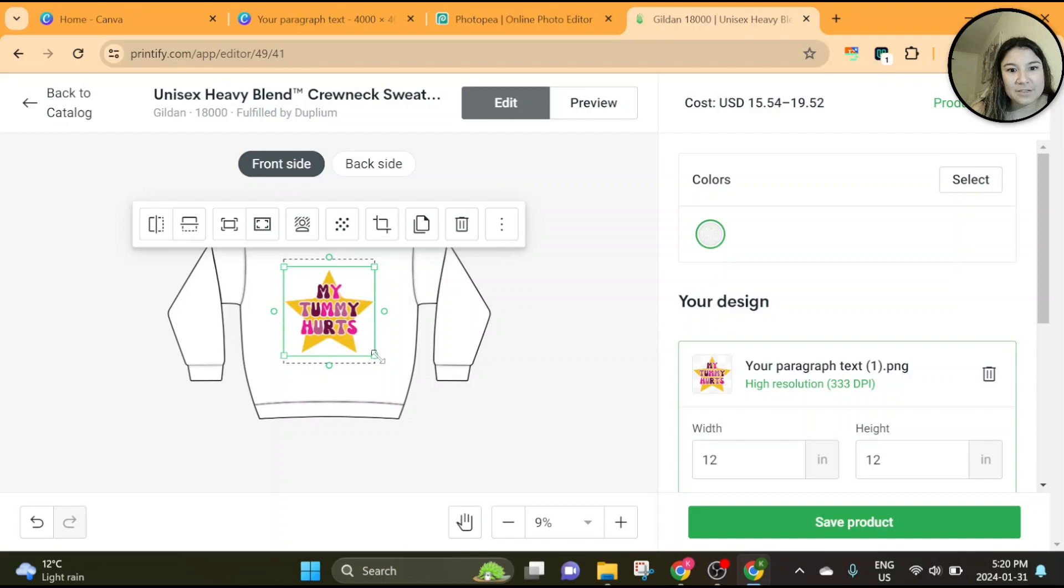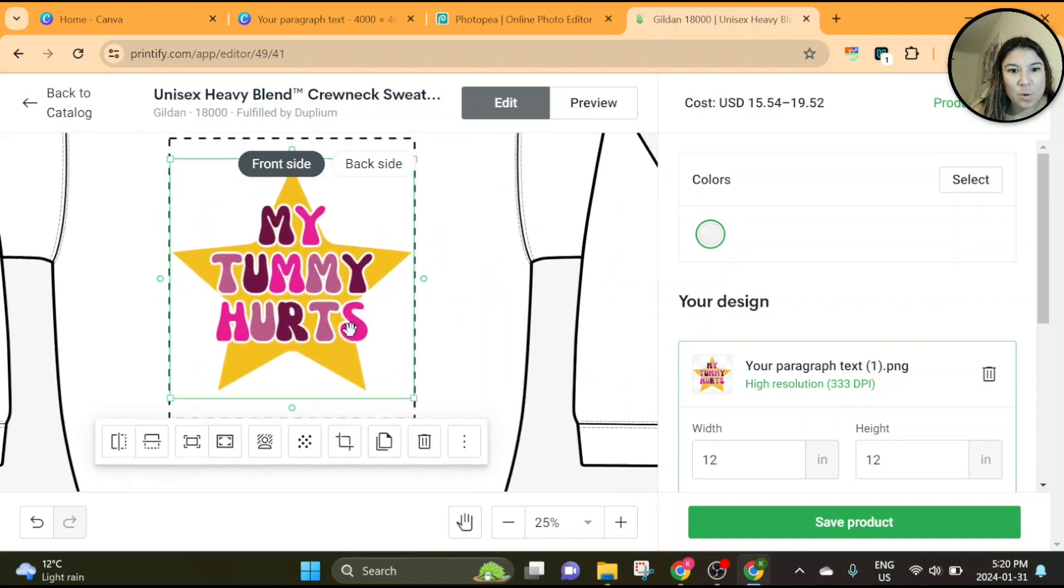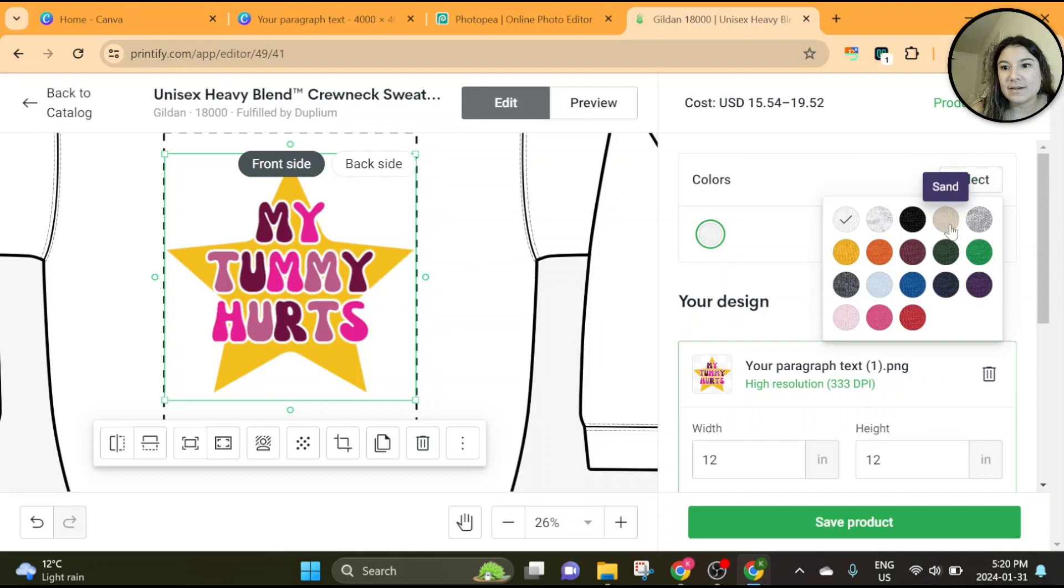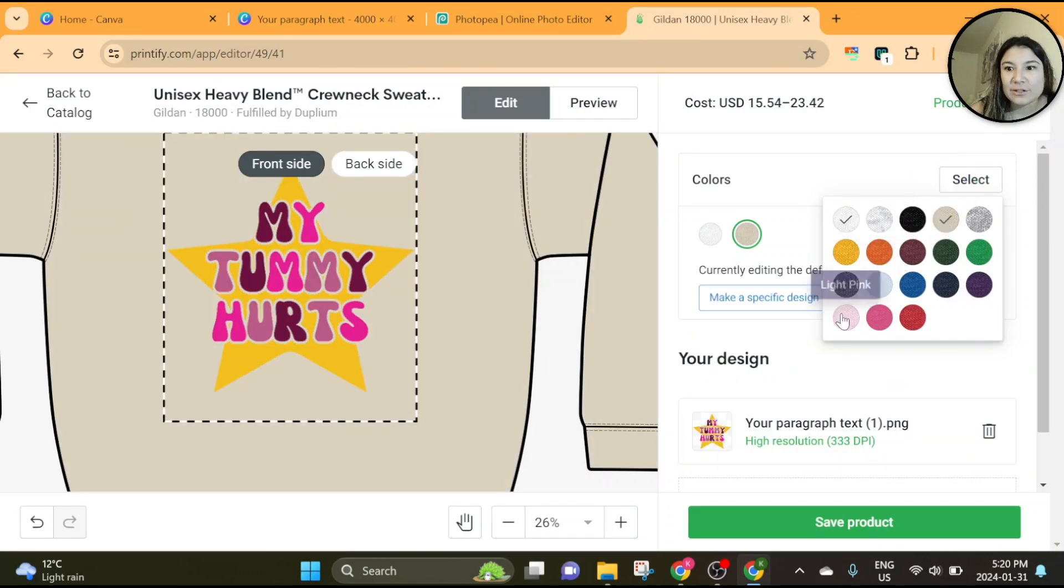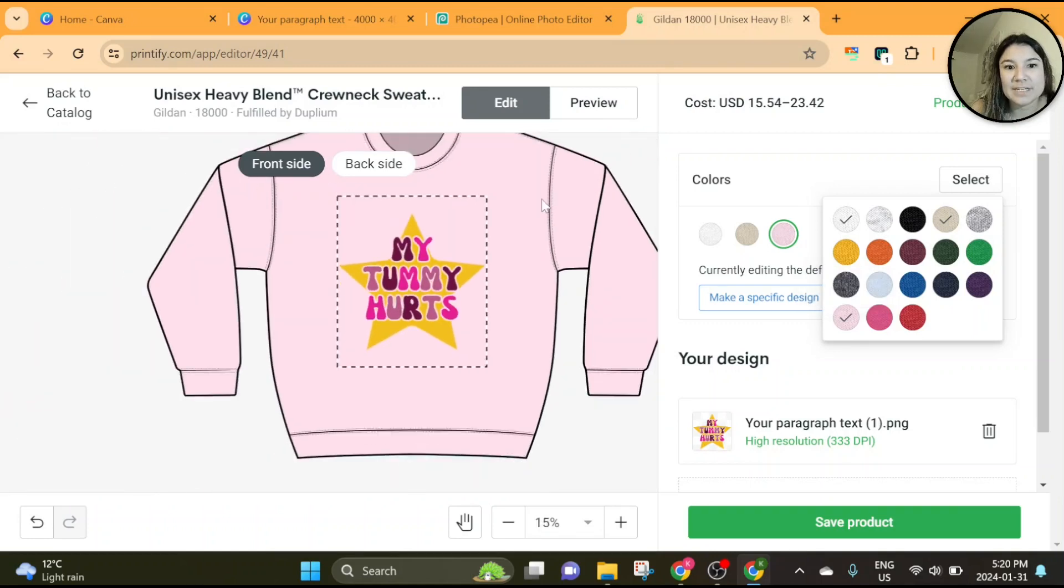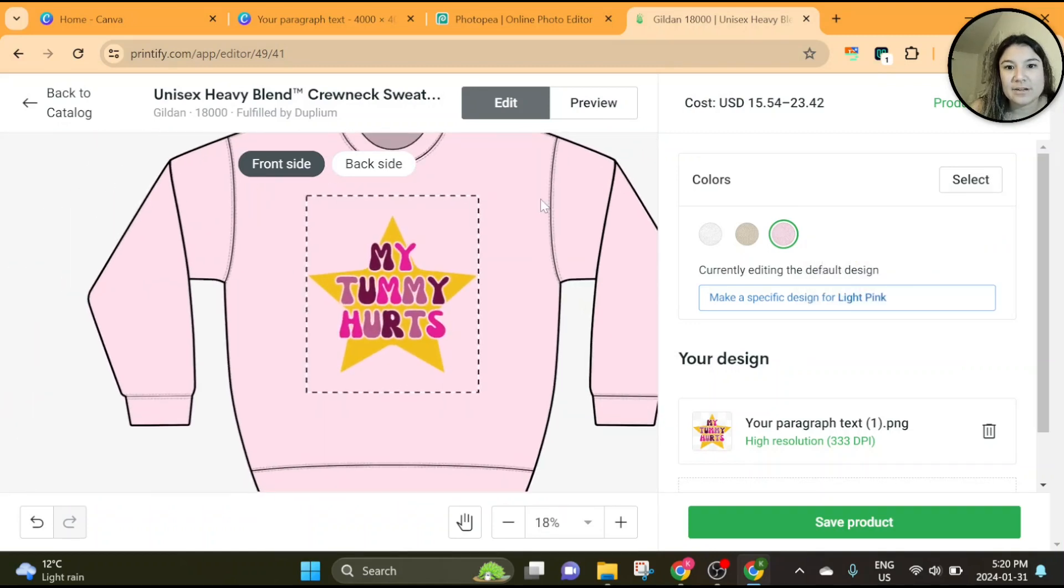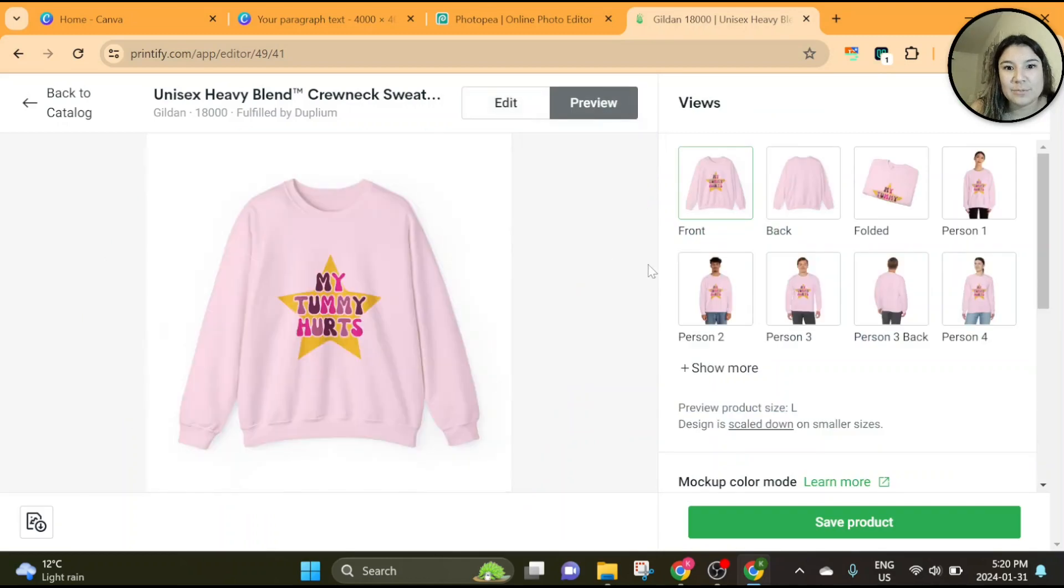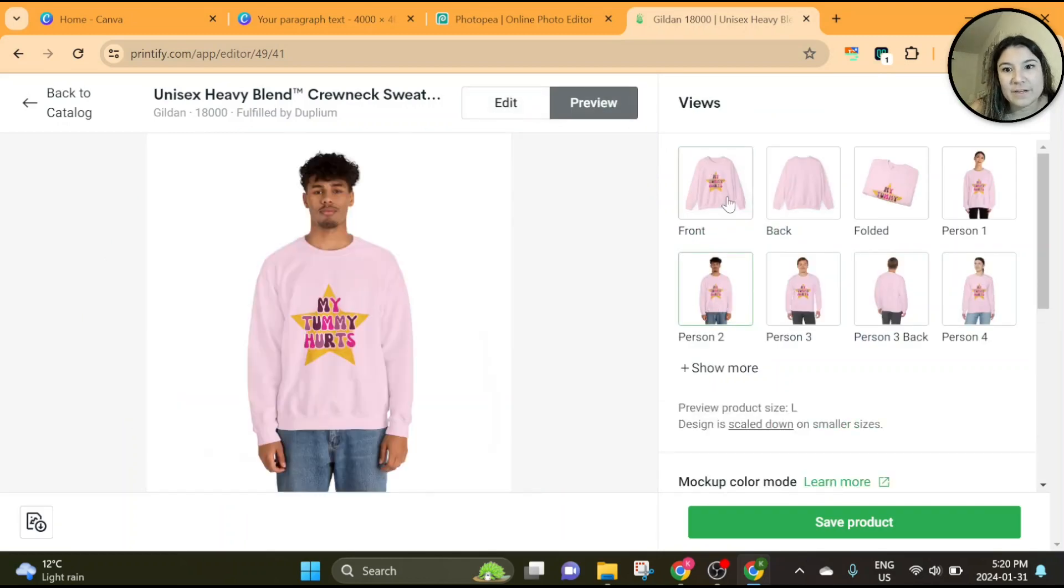And then we're going to upload that file I just saved from Photopea. Great. And as you can see, even on this white sweatshirt it's showing the background color as white, and now it's showing it as sand, and now it's showing it as pink. So again, it's that transparent outline. There it is. And then again you can check out the preview as well in Printify. Printify is really awesome.